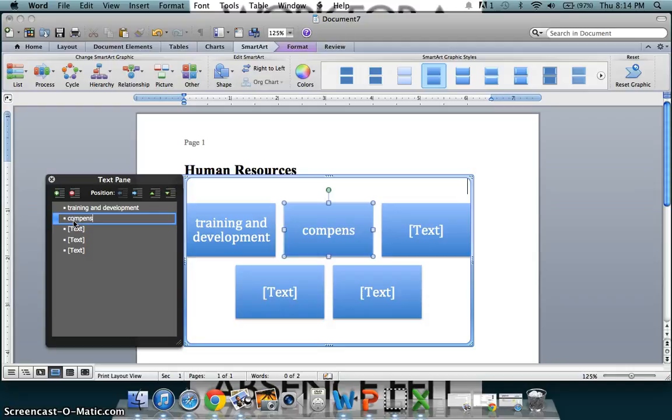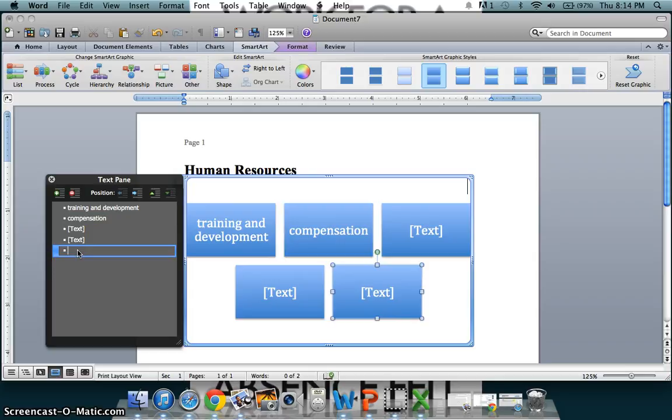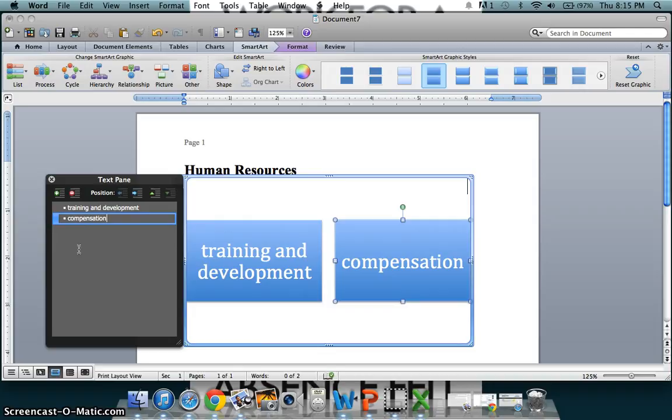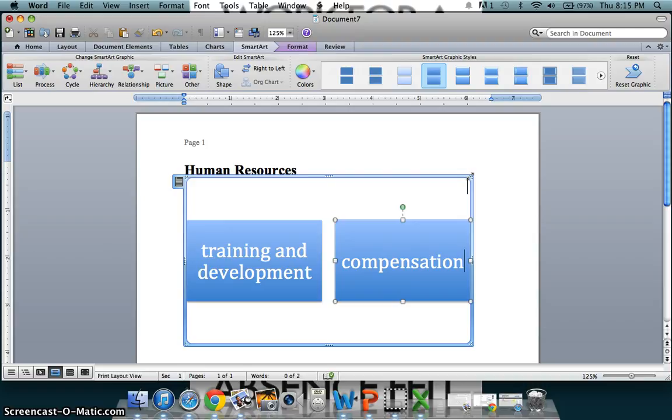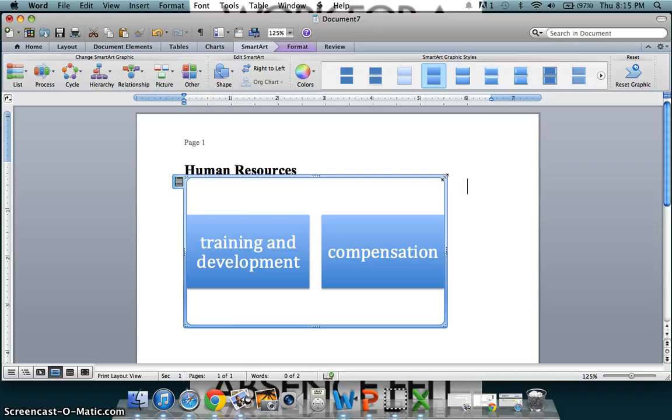Now, if there are any excess text boxes left over in your graphic art that you do not desire, you can simply delete them by clicking the delete key. Now, exit out of your text pane and resize your graphic art any way you would like. You can increase the size or decrease the size, simply by dragging one of the corners inward or outward.